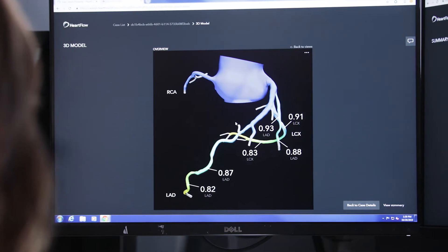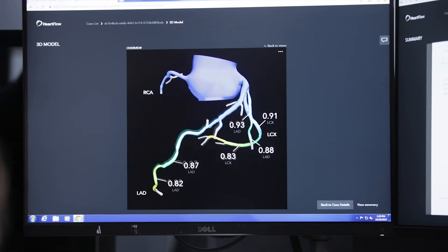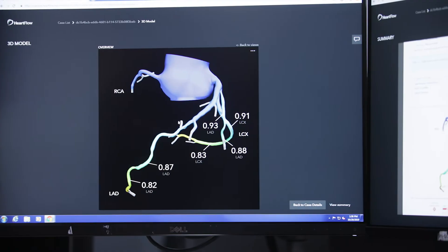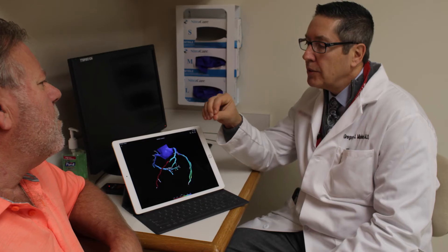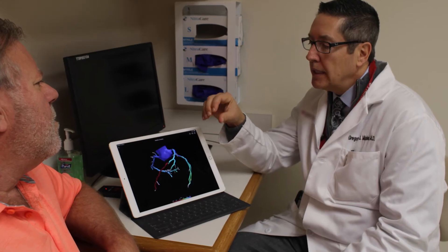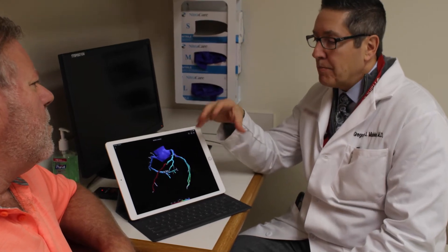The HeartFlow Analysis was the only test that was done on me that was truly definitive in defining both the amount of blockage in my coronary arteries and the flow restriction.